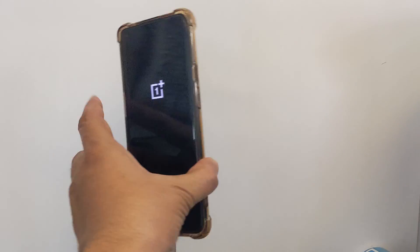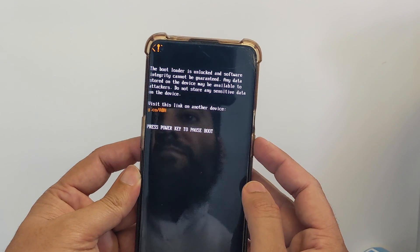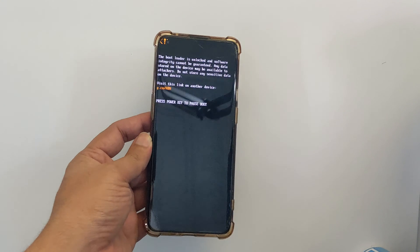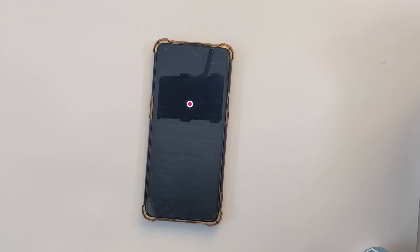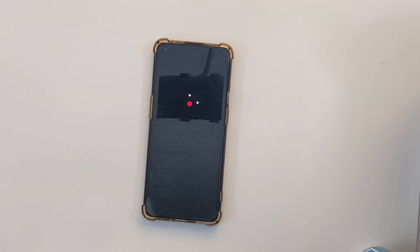After unlocking the bootloader, you will see this warning: 'The bootloader is unlocked and software integrity cannot be guaranteed. Any data stored on this device will be wiped.' After the reboot, your phone might take a few minutes, so give it some time. You will then need to set up your phone again like you would normally do.